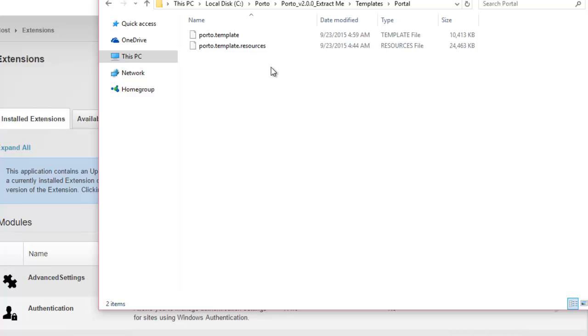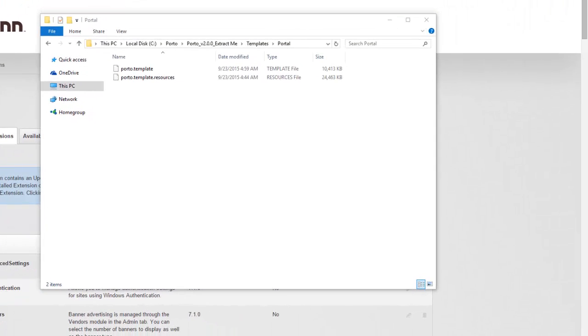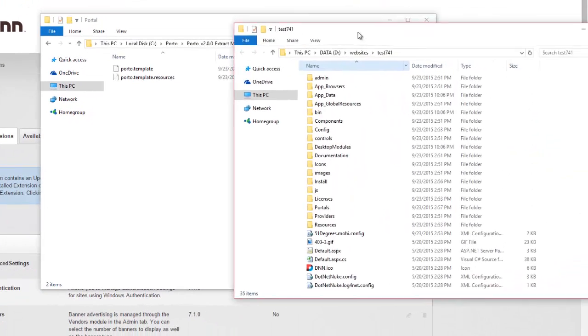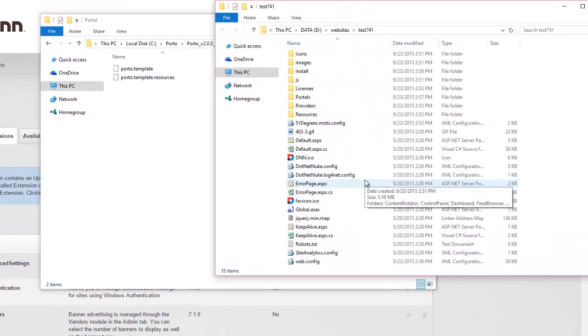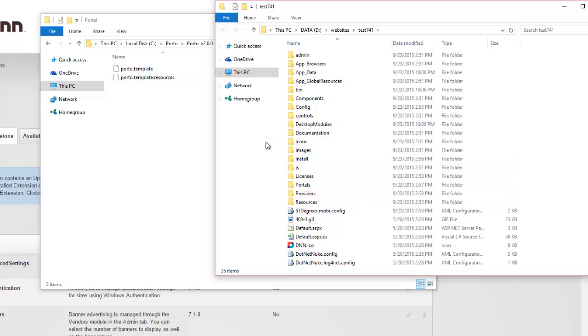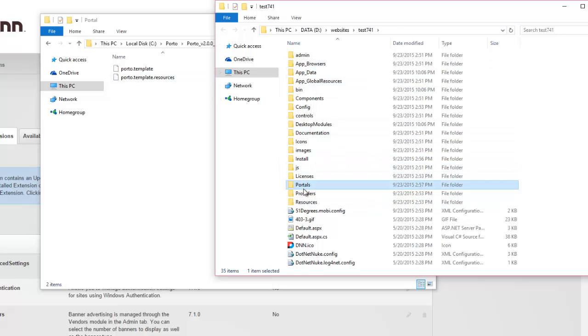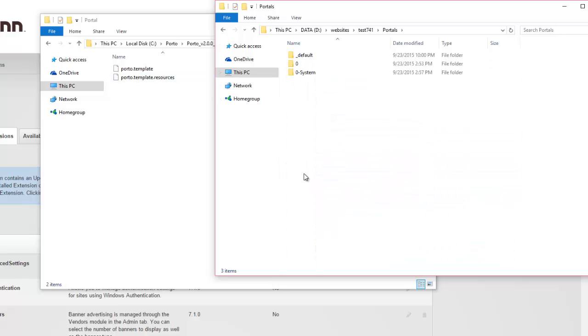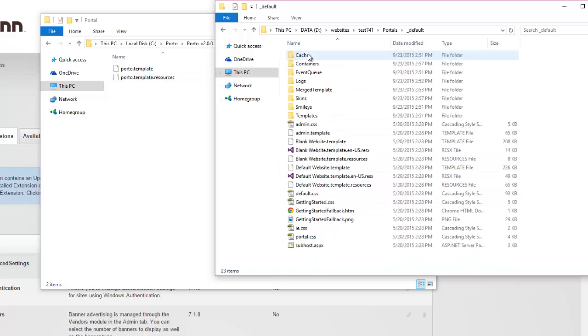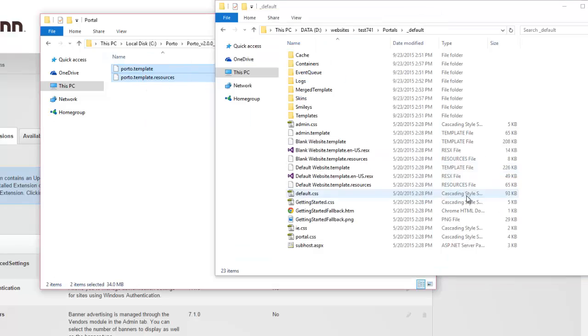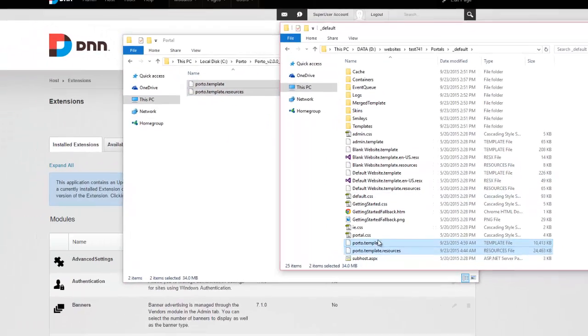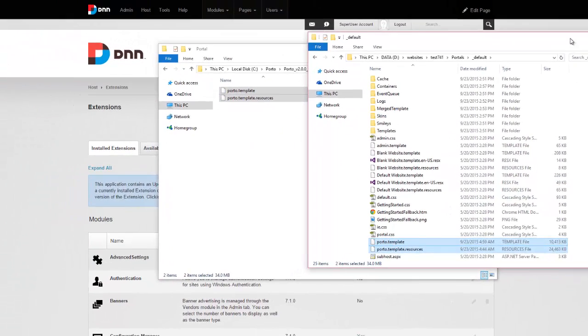So what we need to do is move these files to your DNN installation. Now the best way to do that would be using an FTP client, such as FileZilla. Since my DNN installation is local on this machine, I'm just going to simply bring in my folder and copy and paste this. So where we need to paste this, we need to go to the portals folder and to the default. I'm going to simply go ahead and copy this over here. That's it.